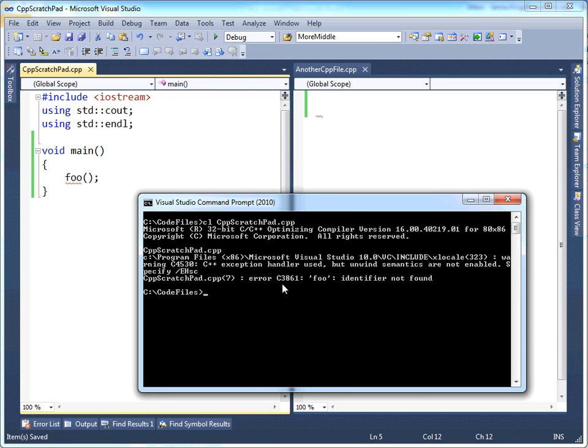Oh, now we have an error. The compiler complained. And it says, hey, you called foo. I don't know what foo is. You're calling foo, but I don't know what foo is. Okay, that's the compiler complaining.